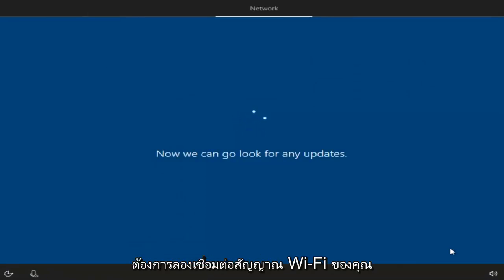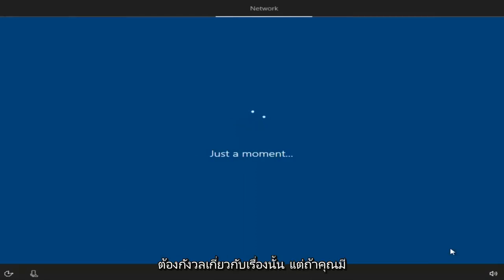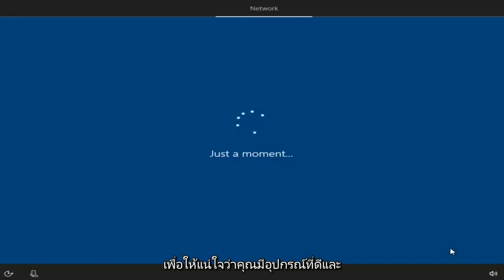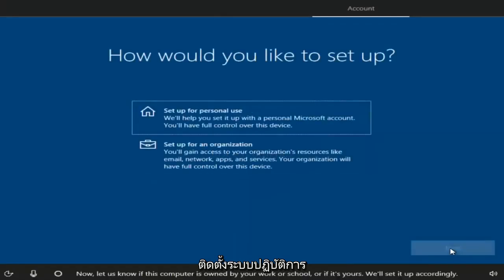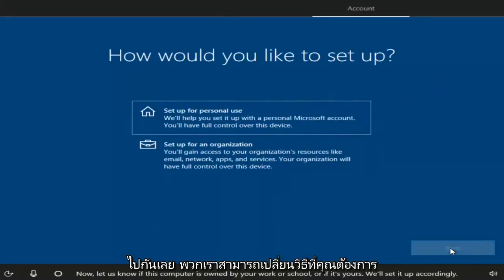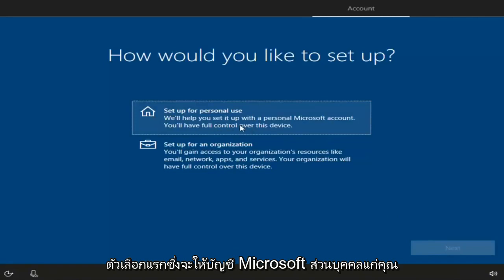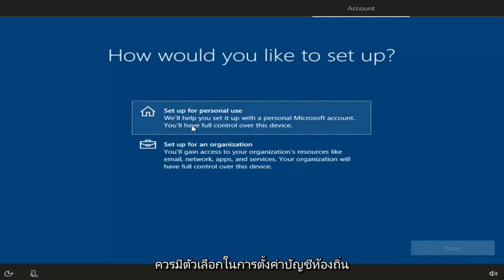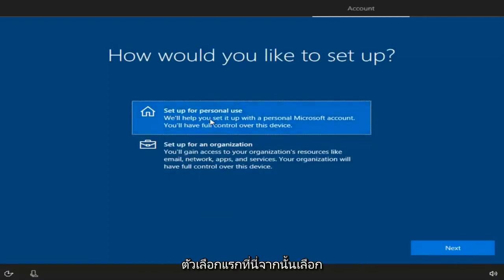You might be prompted to connect to your Wi-Fi signal. Since I'm in a virtual environment it will connect automatically, but if you have a network adapter you may need to insert a Wi-Fi password, so have that handy. Like with any Windows installation, you'll need to set up some basic functionalities. You can choose how to set up your account — select 'Set up for personal use' for a personal Microsoft account. You can also set up for an organization. Even if you want a local account, still select the first option, then click Next.